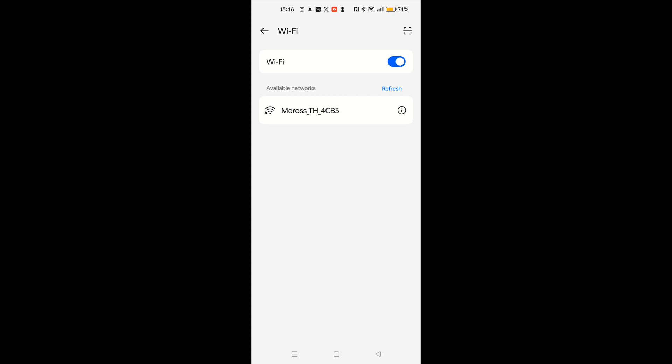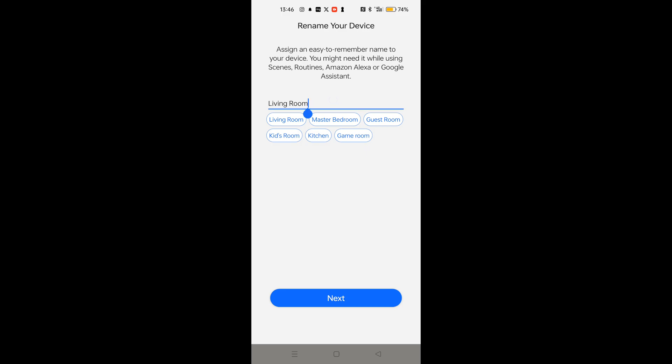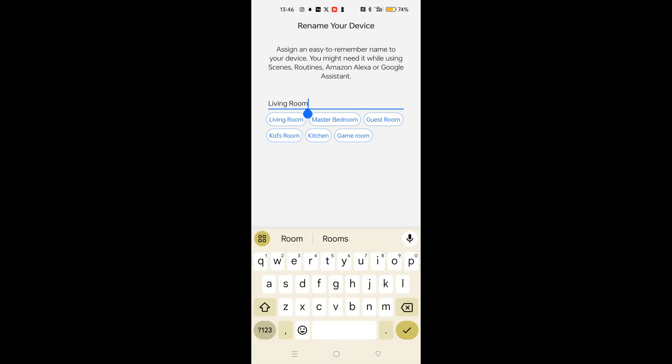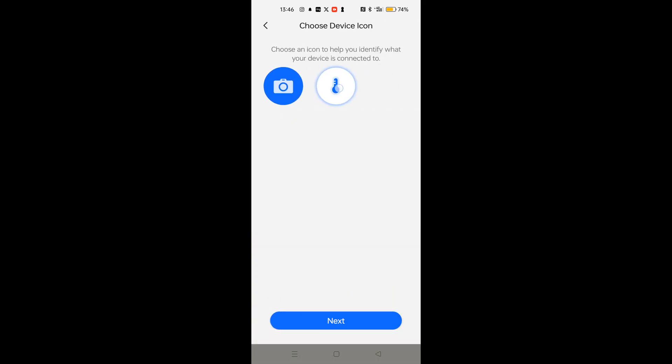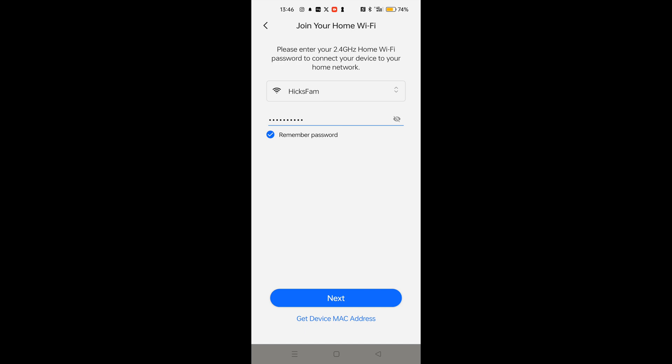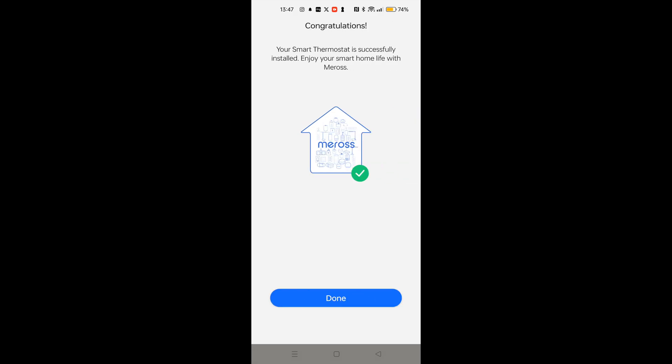Okay, it's working this time. I was maybe too far away from it to pick it up, but it's found it now. So we just select Miros thermostat. Give it a few seconds. Give it a name. In this case, this is in our little snug room, so I'll call it Snug. Next, choose the thermostat icon. Connect to my Wi-Fi, which is picked up from my phone settings. Almost done. There we go. Connected.